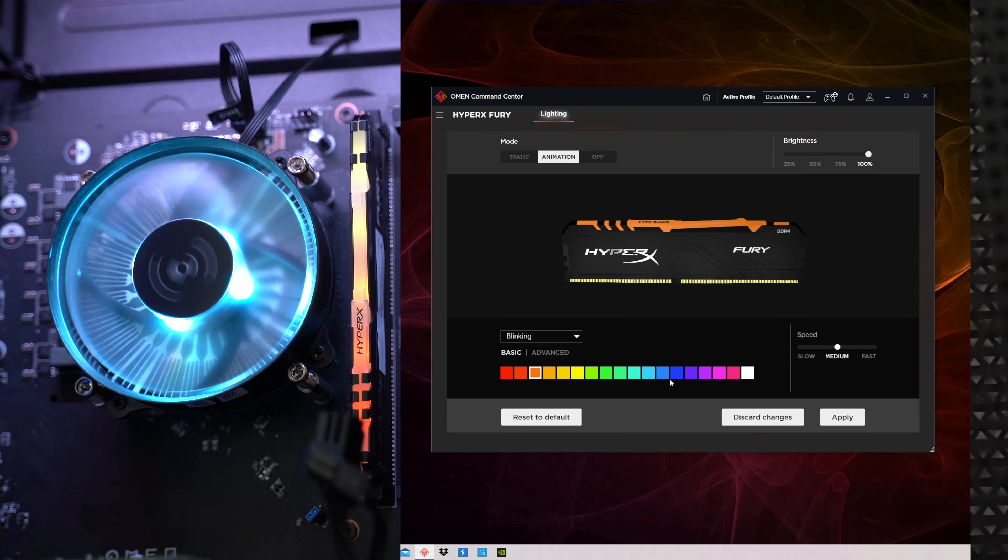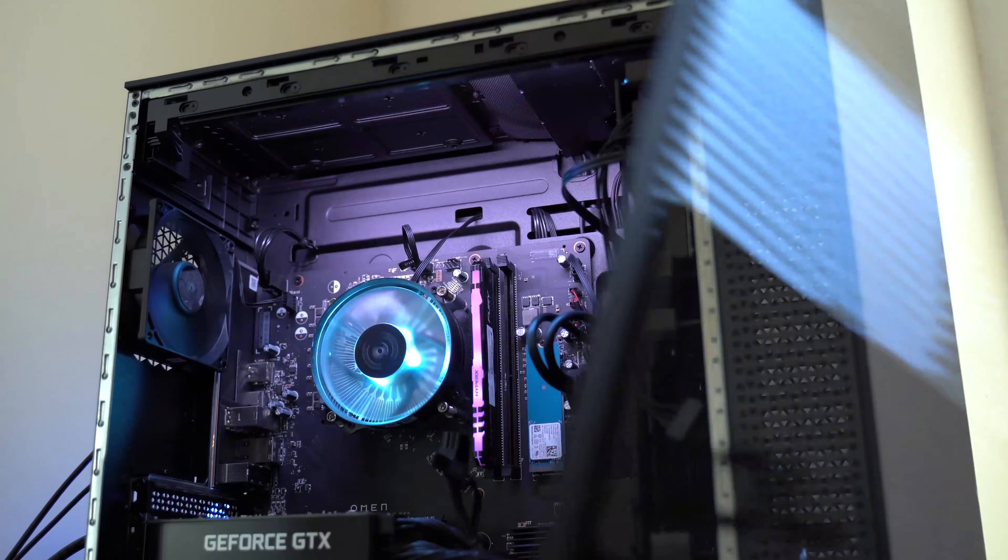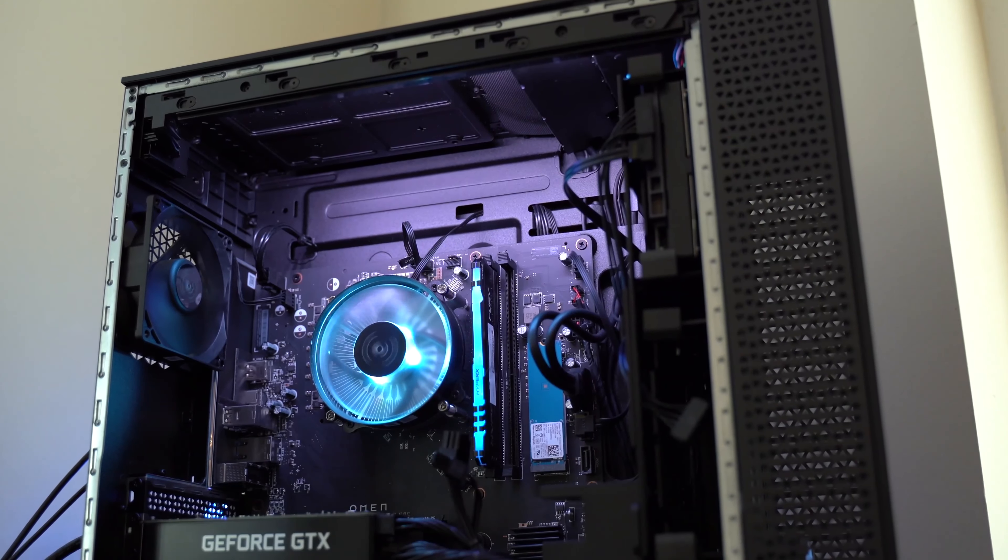Okay so now let's talk about specs. So this computer does have the base level specs that you get when you go to HP's website and you start building your own. And you can mix up the components of this computer including some from Intel and also AMD and Nvidia.